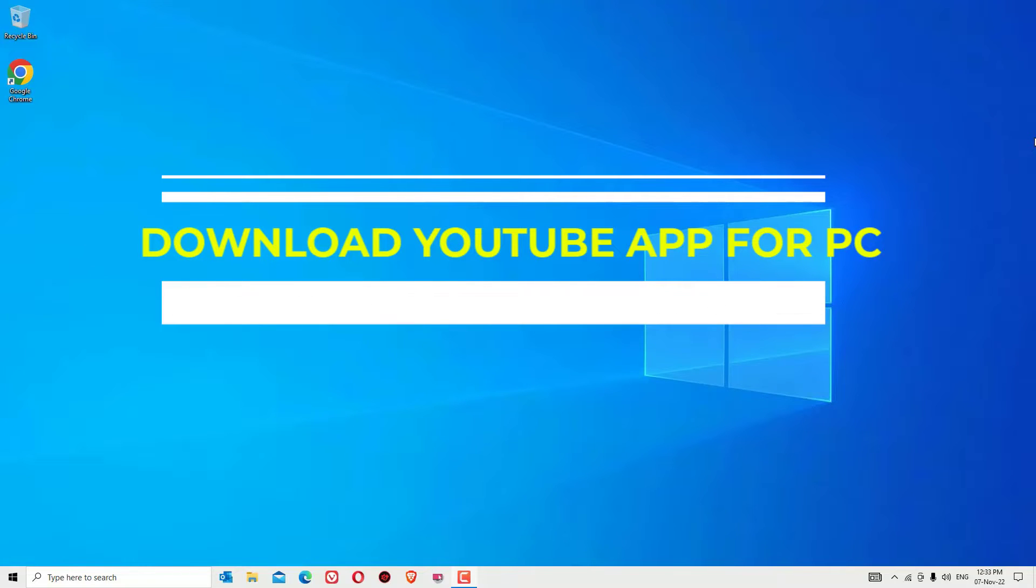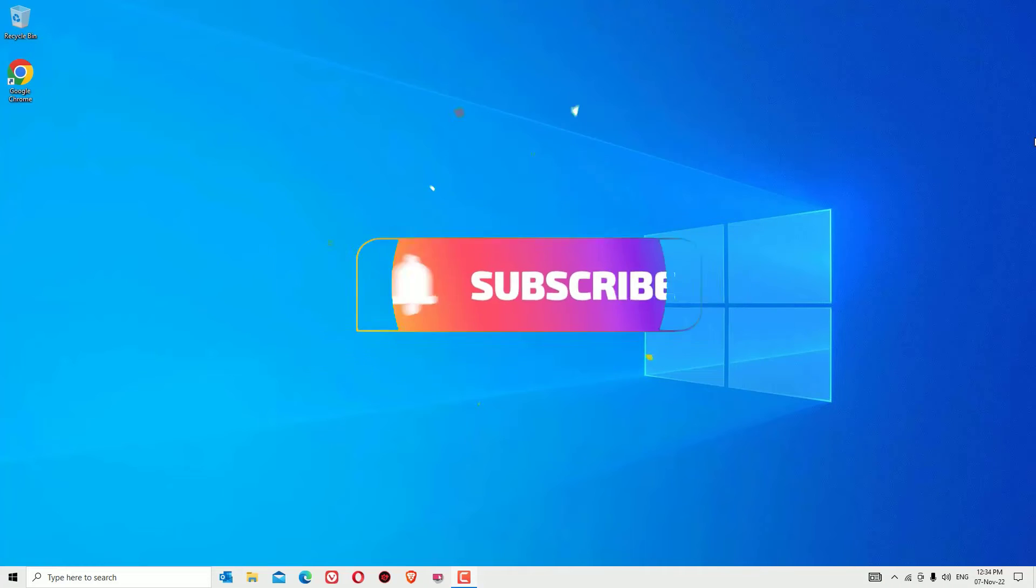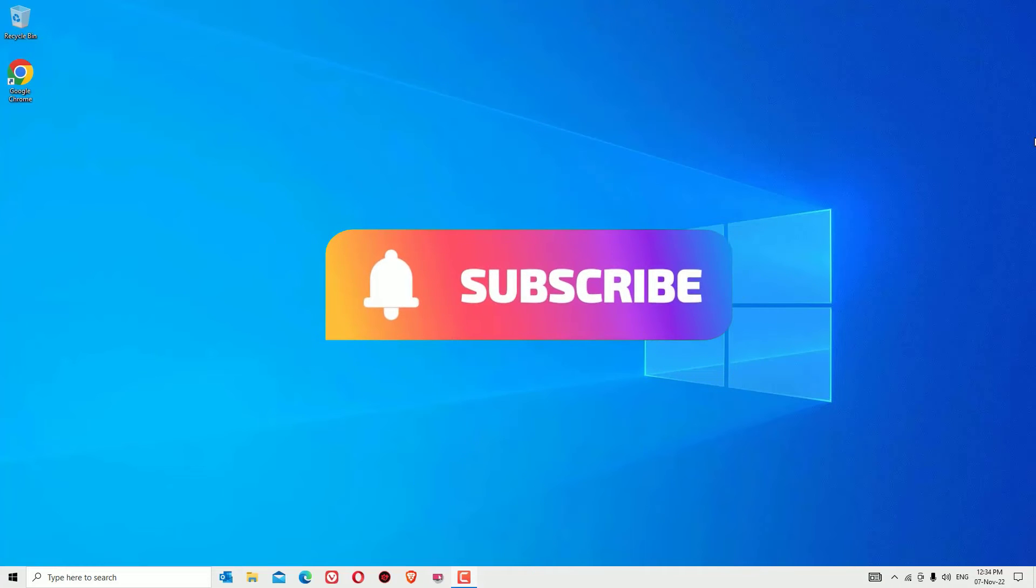If you are regularly using YouTube, this is the right video for you. Instead of using a browser every time and hitting www.youtube.com, this is the best way to download the app and install it on your desktop. It will save your time to launch YouTube. Let's get started.